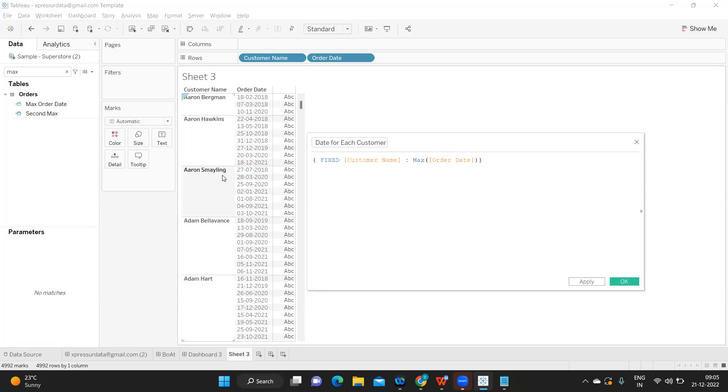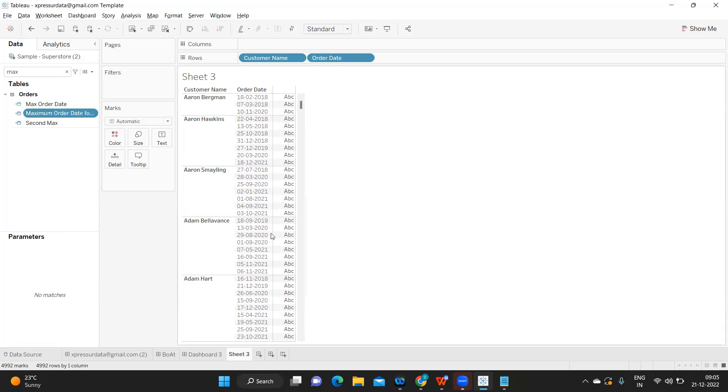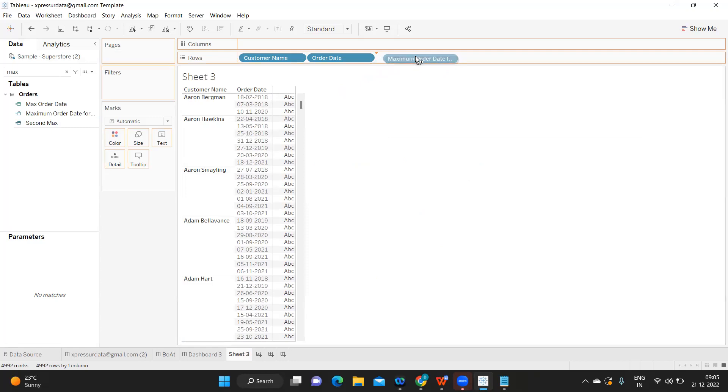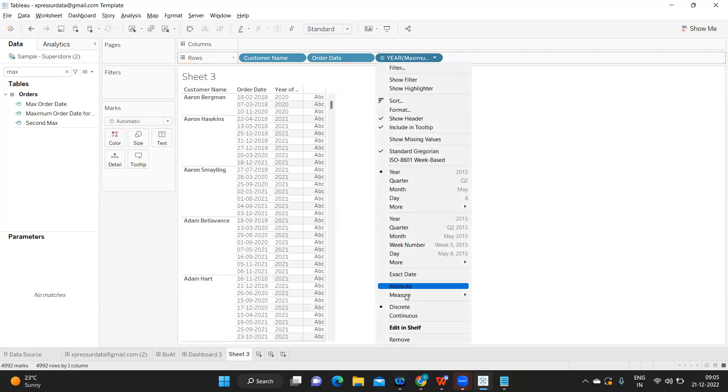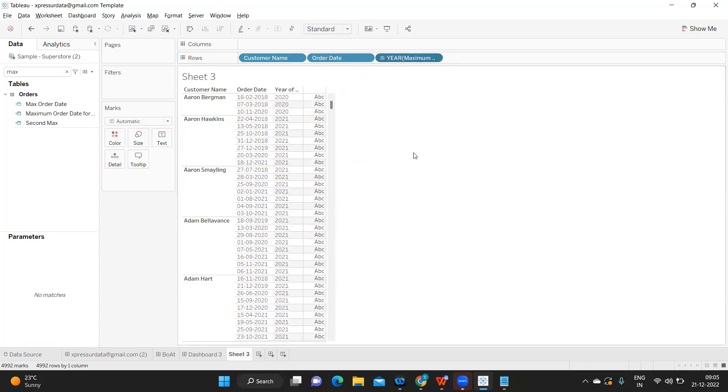This should return the maximum order date. Click on apply. If I take it and drop it here, I'll convert it into discrete and exact date.